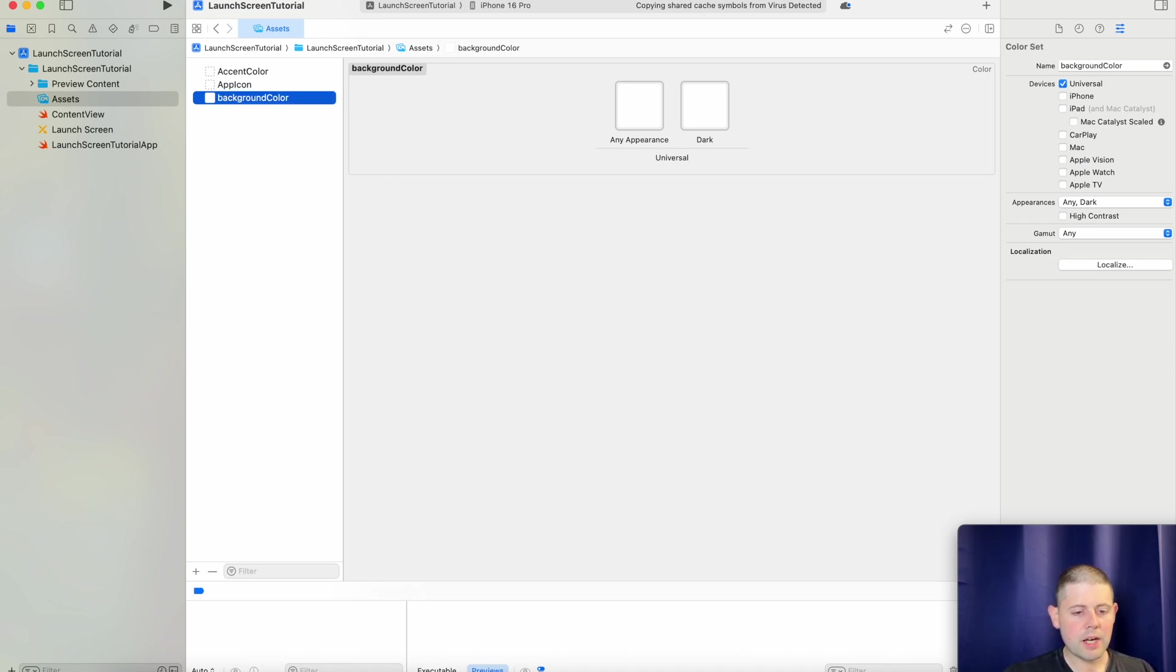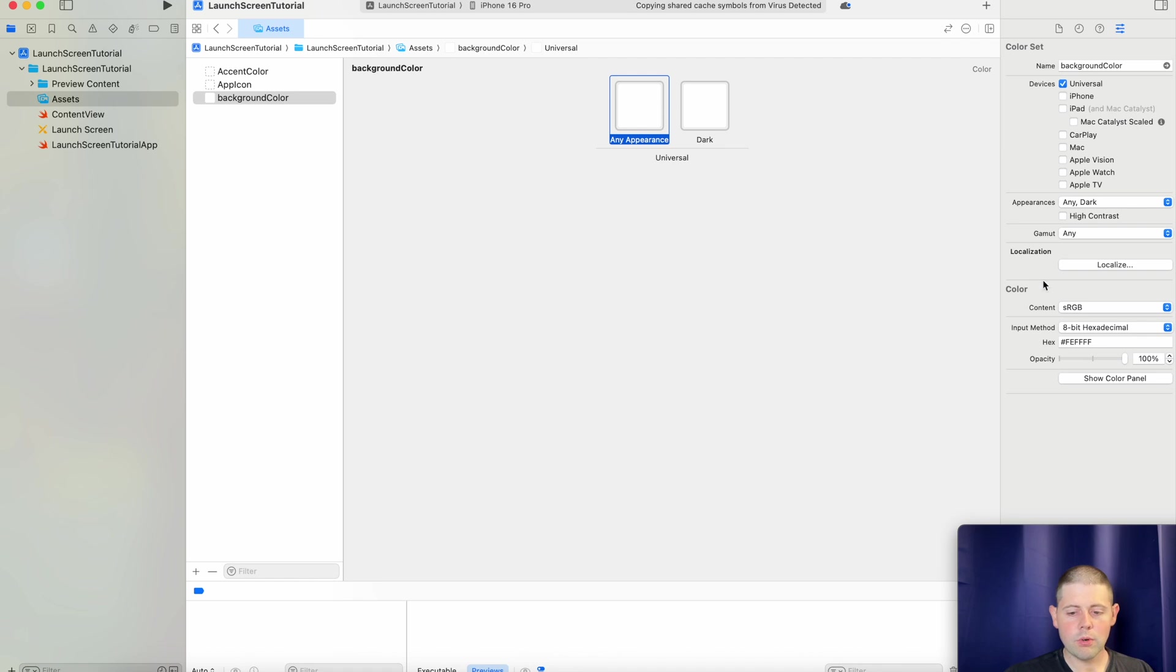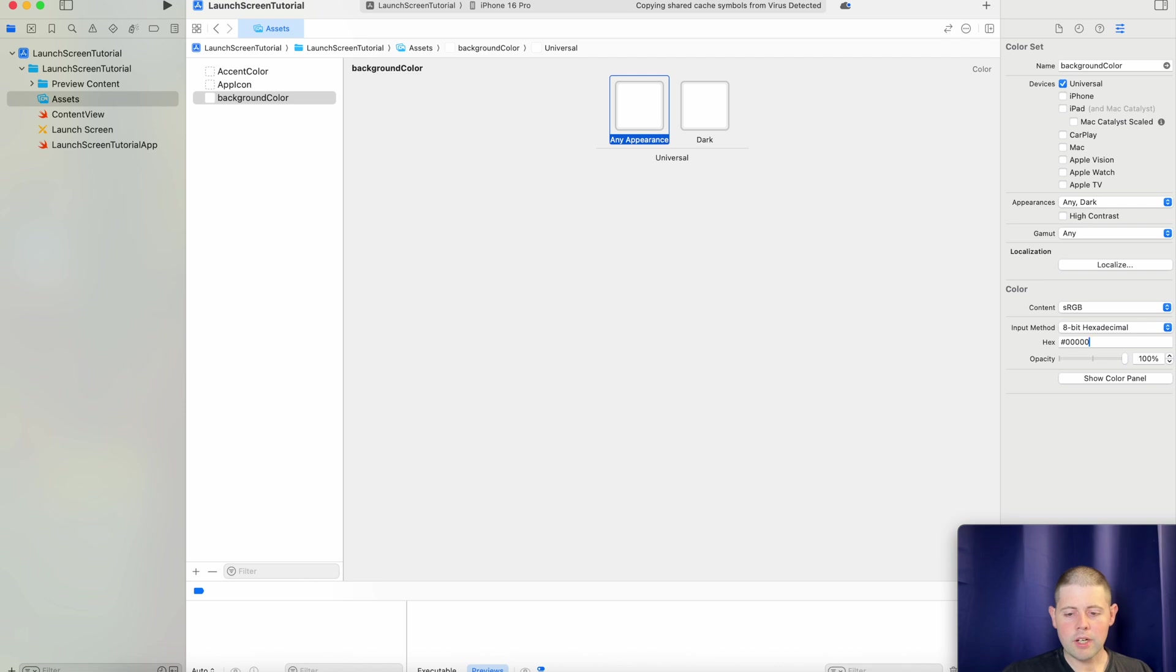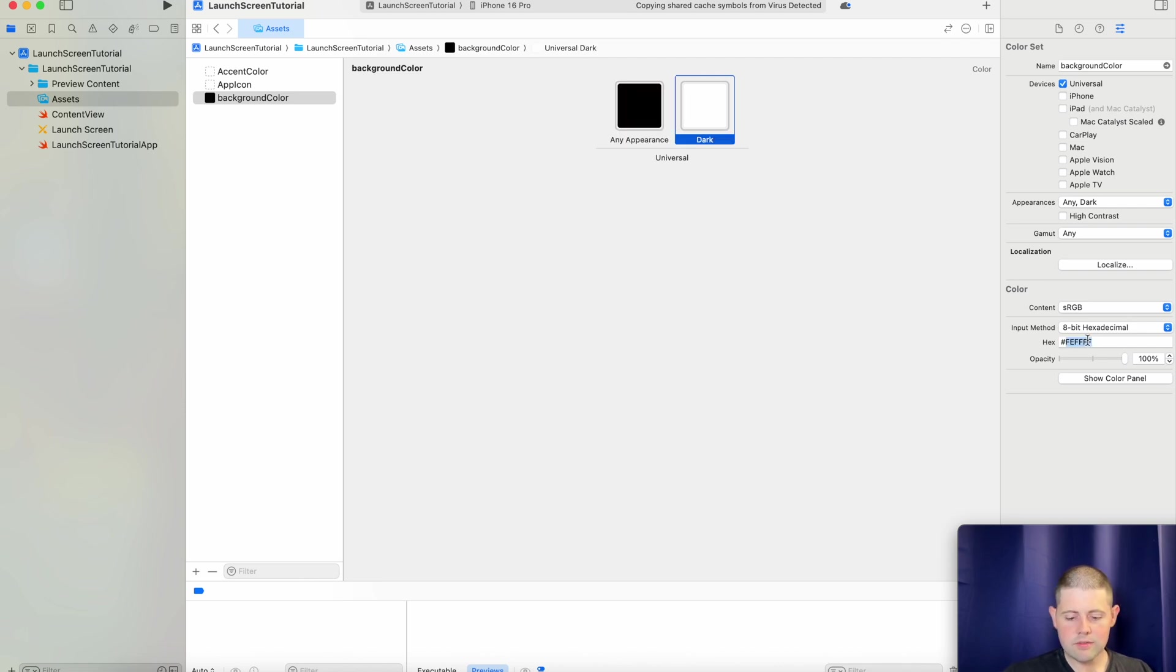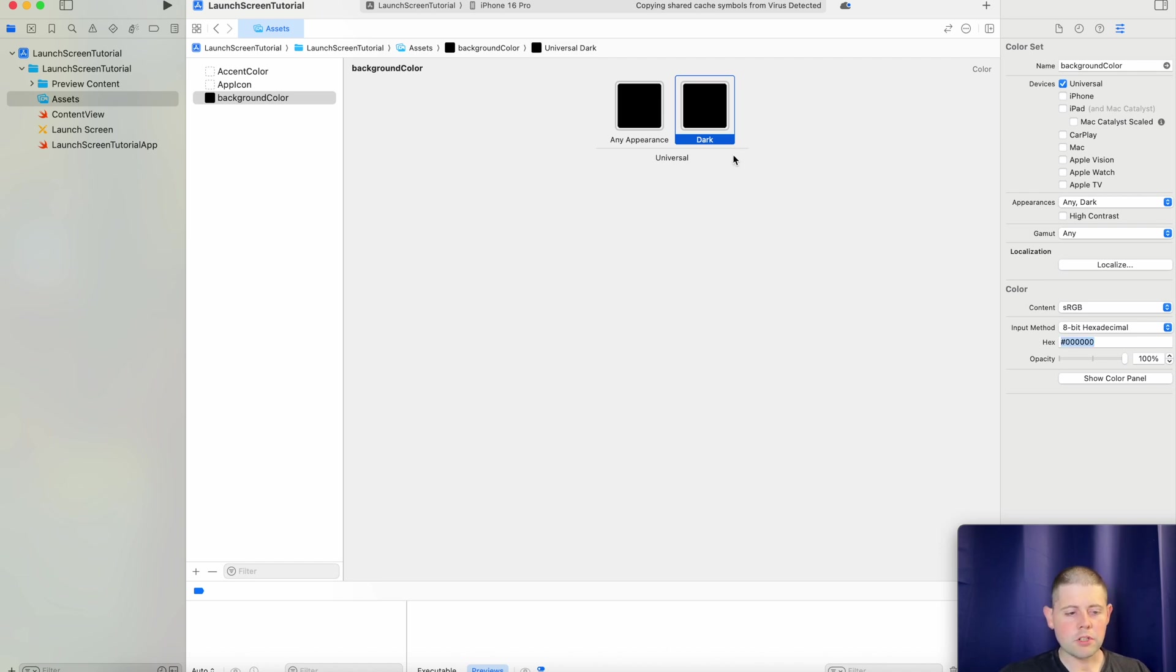And we will call this background color. Now, this background color is what we're going to use for our launch screen. And I want just an all-black background color. And so we will just choose black for both light mode and dark mode.